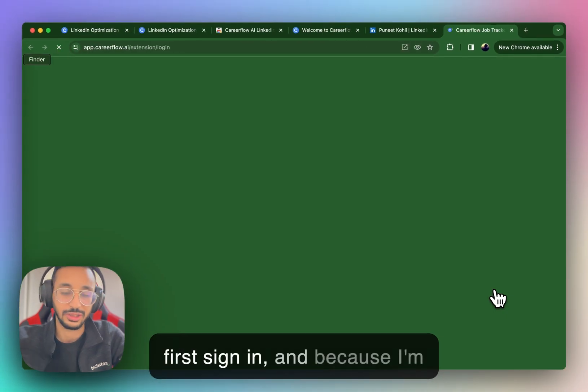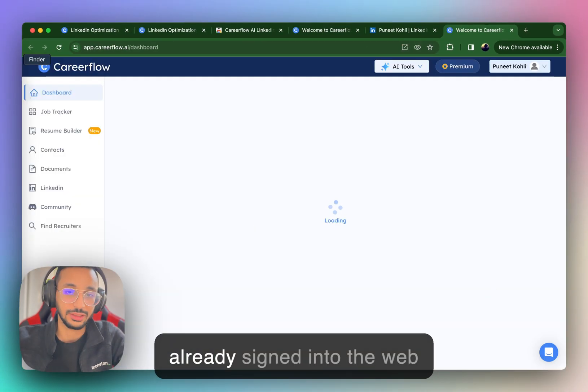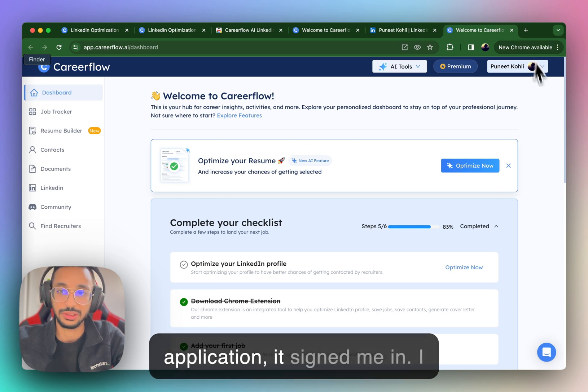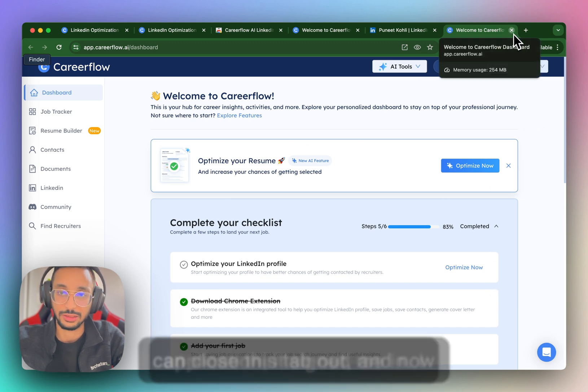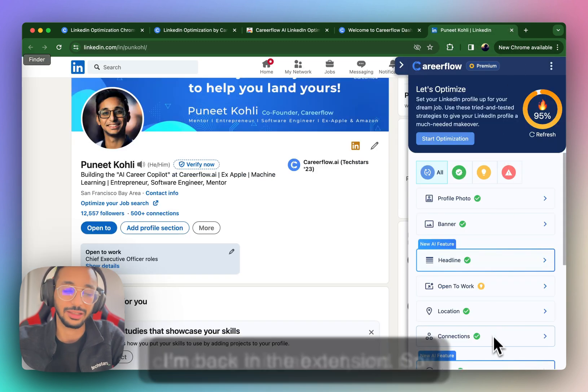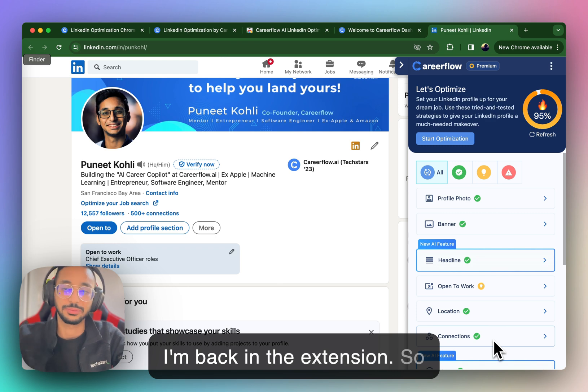We'll first sign in and because I'm already signed into the web application, it signed me in. I can close this tab out and now I'm back in the extension.